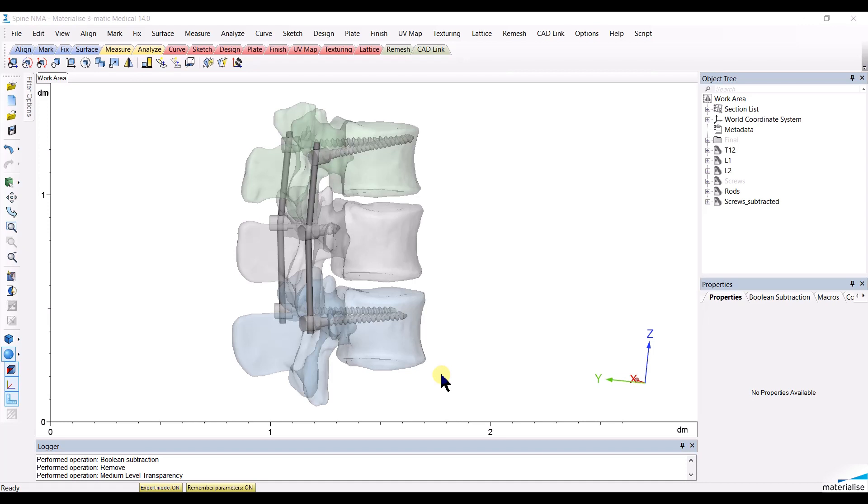Let's have a look at an example with three vertebrae, six screws and two rods. We will create an intersection-based non-manifold assembly, so it is very important that the structures are in fact intersecting with each other.